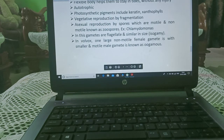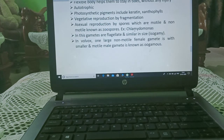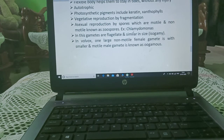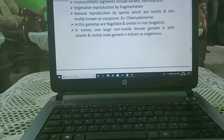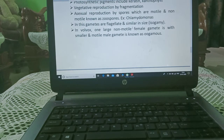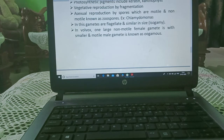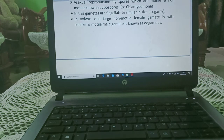Asexual reproduction is by spores, which may be motile or non-motile; motile spores are known as zoospores — example: Chlamydomonas. In isogamy, the gametes are flagellated and are similar in shape, size, and structure. The fusion of such similar gametes is known as isogamy.